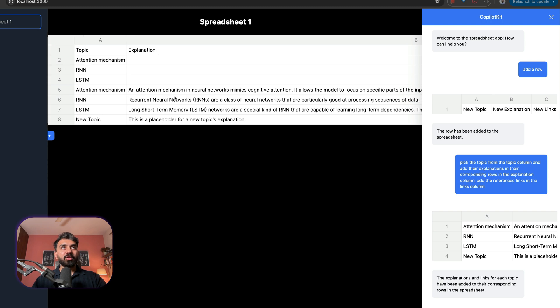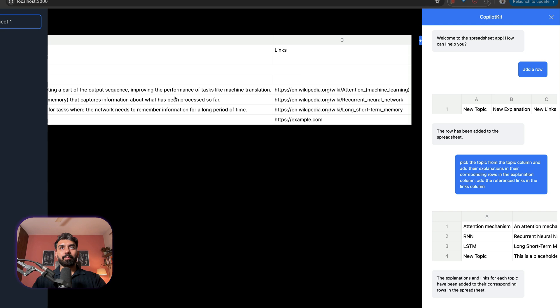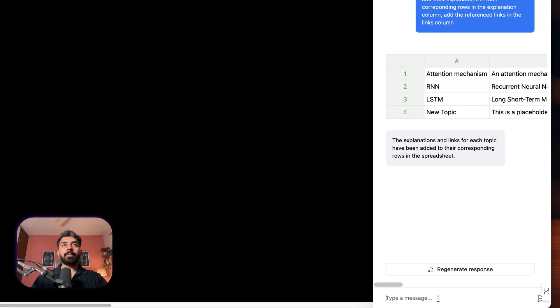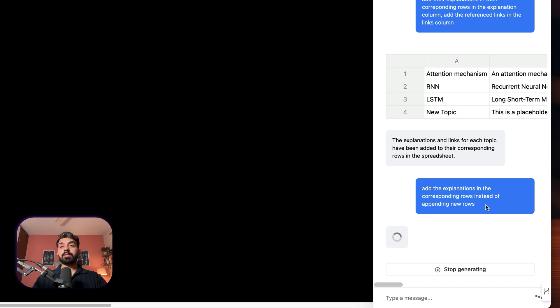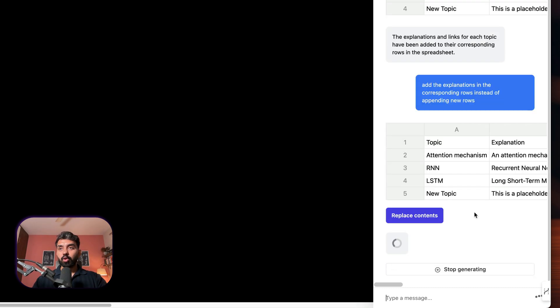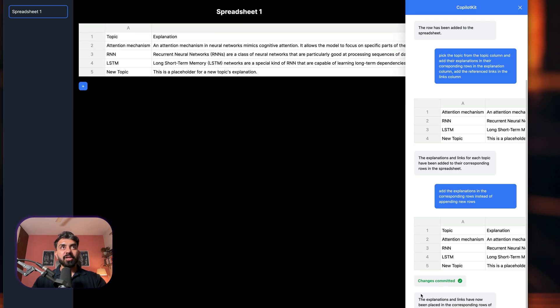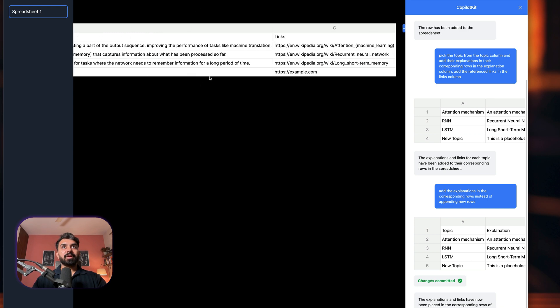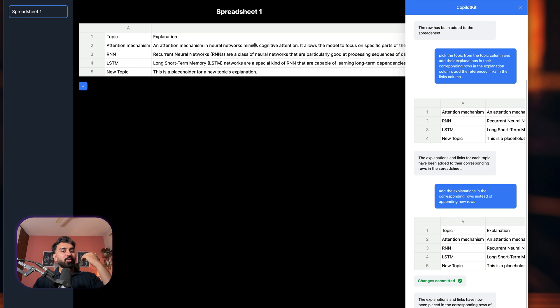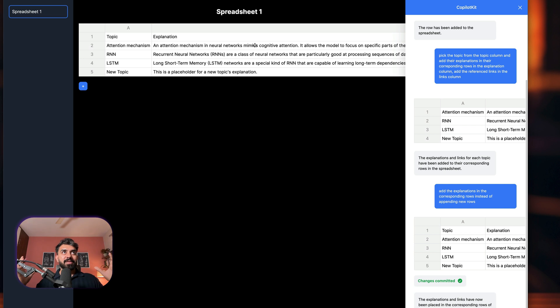It has appended the data without overwriting the spreadsheet. I then asked it to replace content instead — 'add the explanations in the corresponding rows instead of appending new rows' — and it overwrote the spreadsheet correctly, giving us the button to replace content. I clicked it, the change was committed, and there you go: topic, explanation, and links all populated. The possibilities are immense — taxes, invoicing, anything you manage in Google Sheets is now AI-powered.